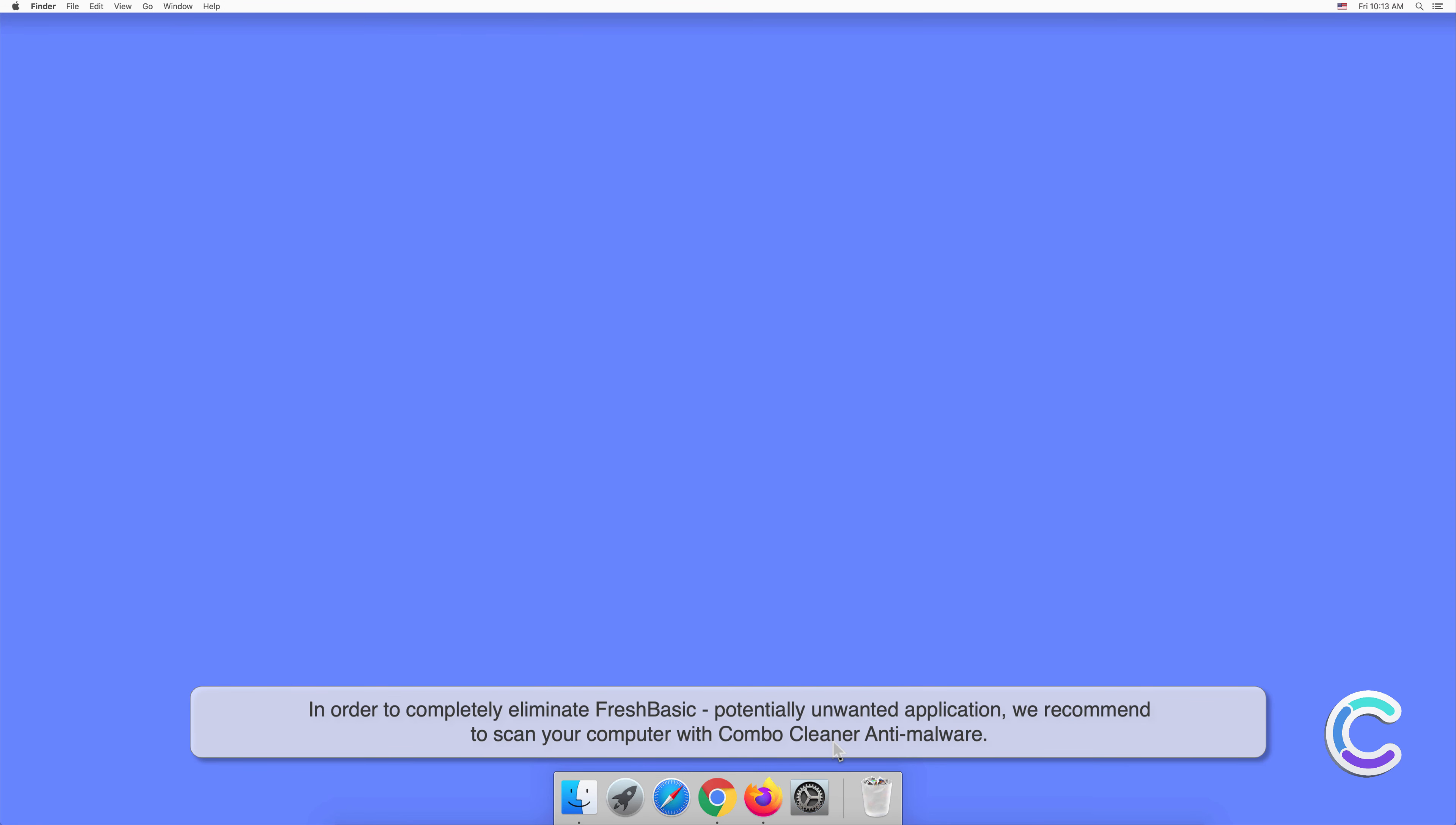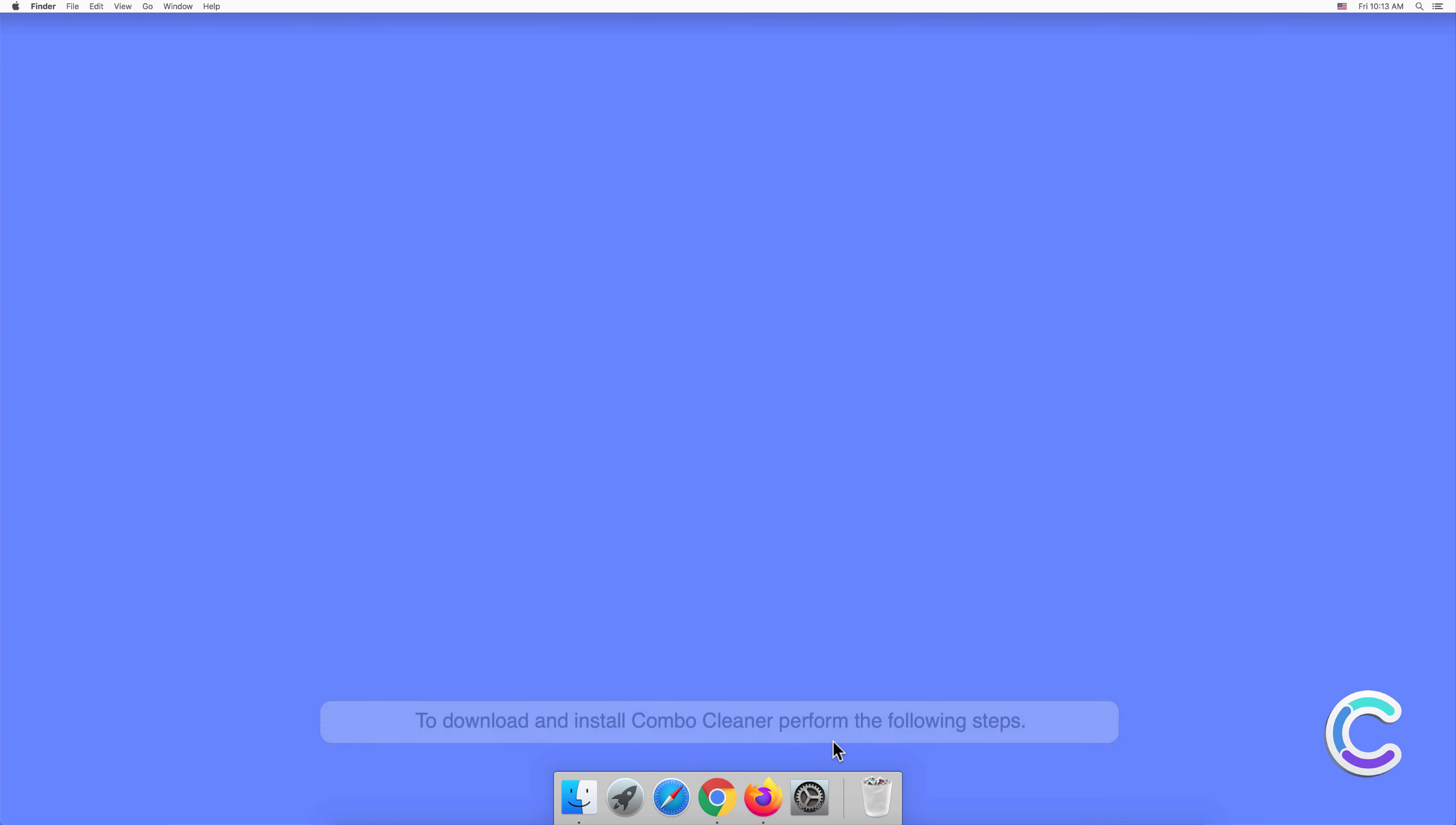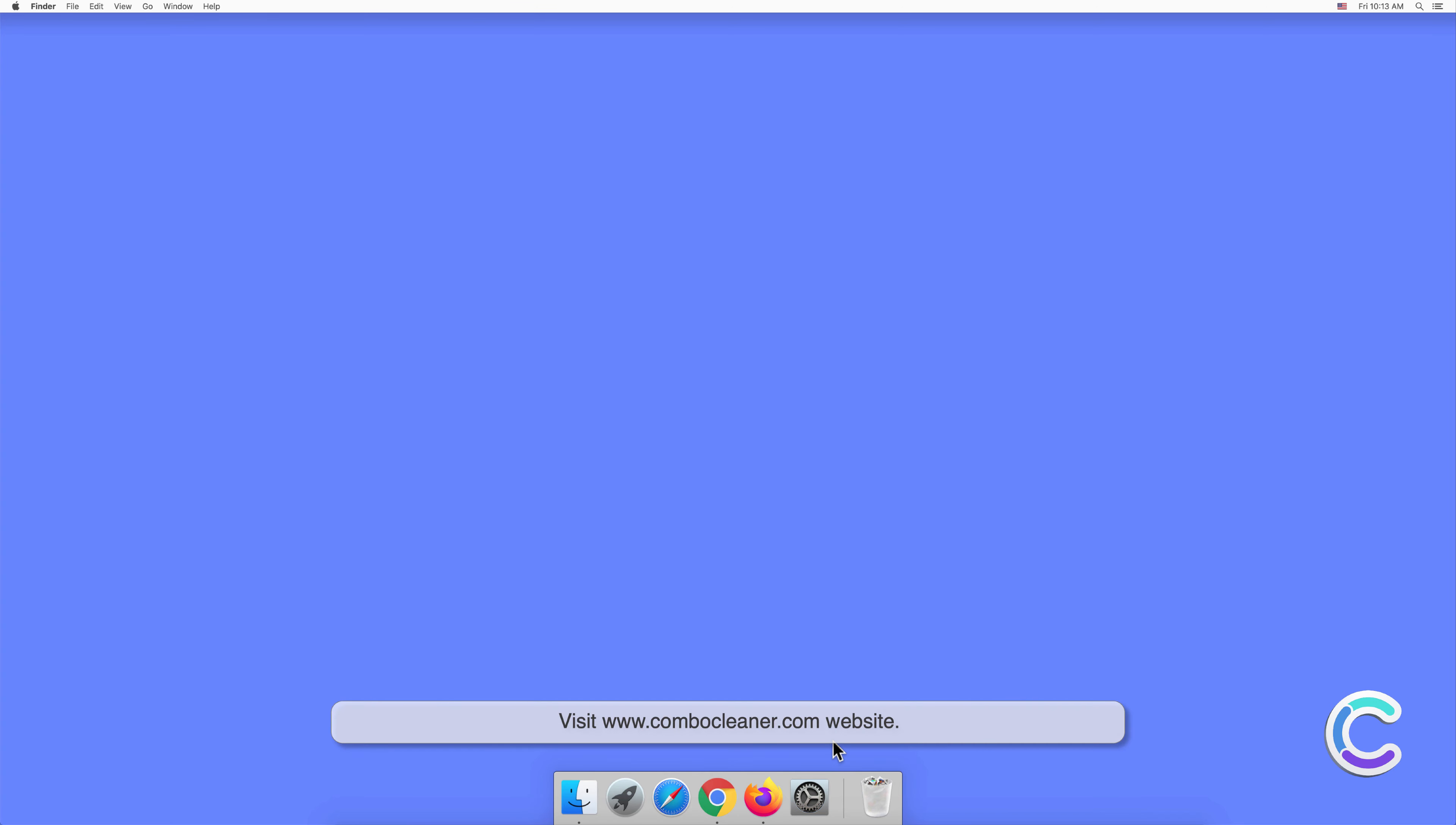To download and install Combo Cleaner, perform the following steps. Visit combocleaner.com website.